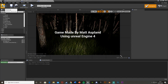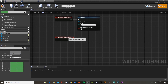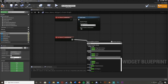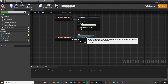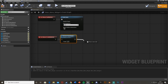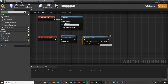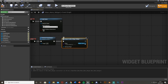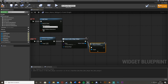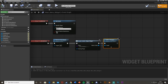Compile the Credits widget, then go back to the Main Menu Widget's graph. Off 'On Clicked Credits Button', use Remove from Parent, which removes the main menu widget from the screen, then Create Widget for the Credits Widget, and Add to Viewport. Compile, and that will work.